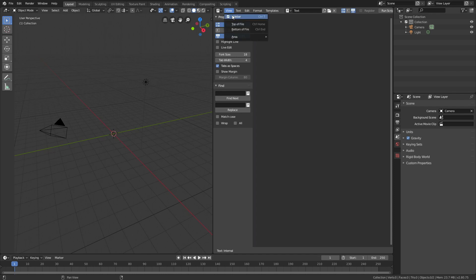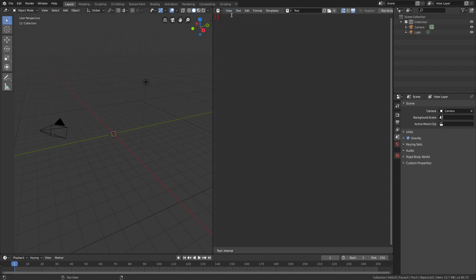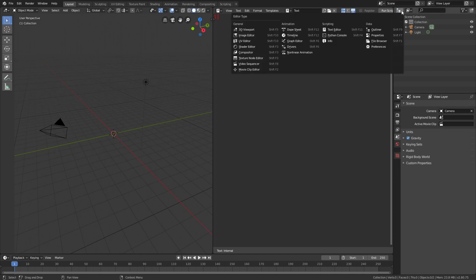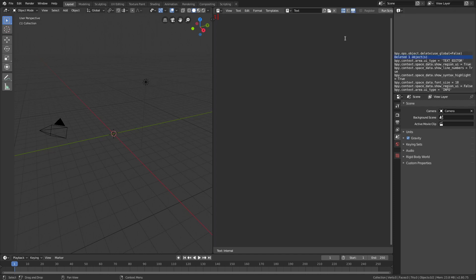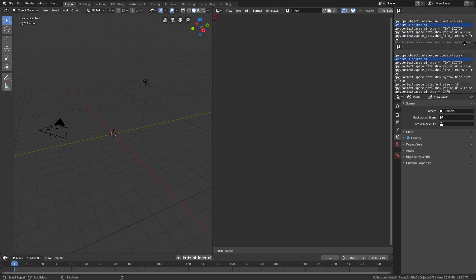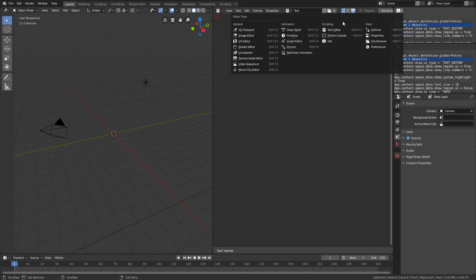Next, open the info window which logs executed operators that we can use to create our own code. To run the code, we need a terminal, so open a new window and select terminal.